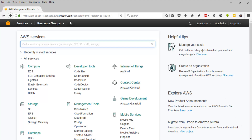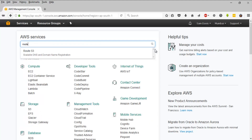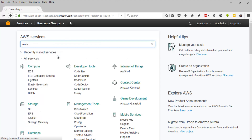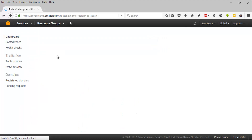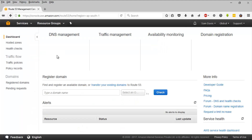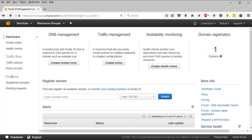In order to do that, login to your AWS console and navigate towards the Route 53 dashboard. Once you are in the Route 53 management console, navigate to Registered Domains, which is placed under the Domains section.